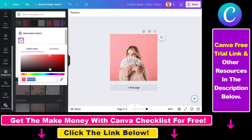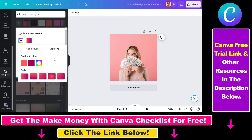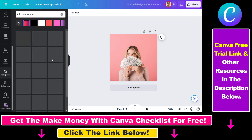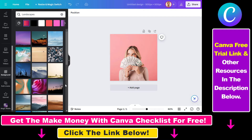So you can use simple color background, you can use gradient colors, and you can use landscapes as backgrounds.